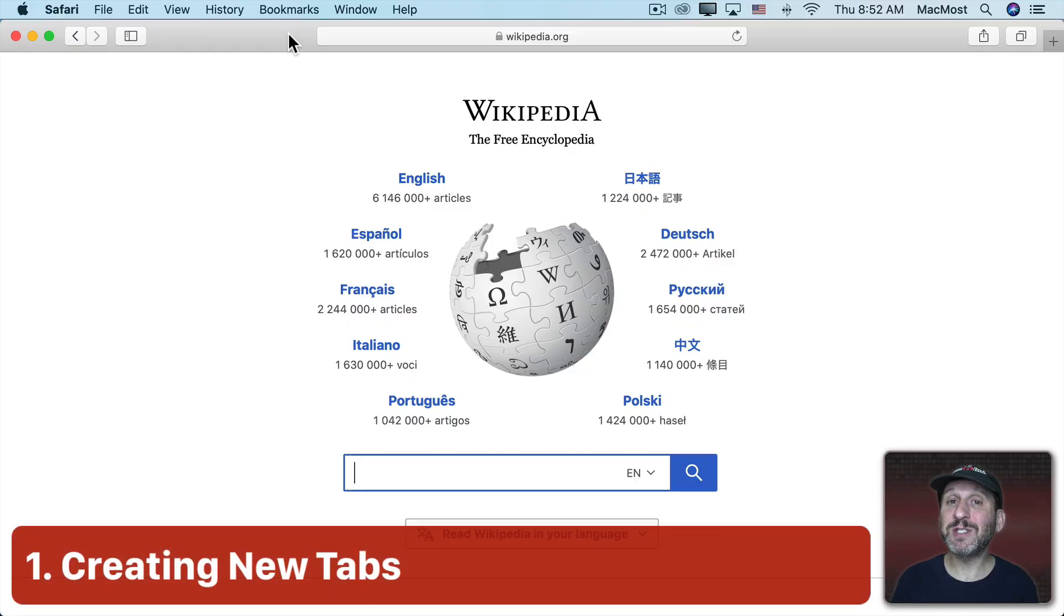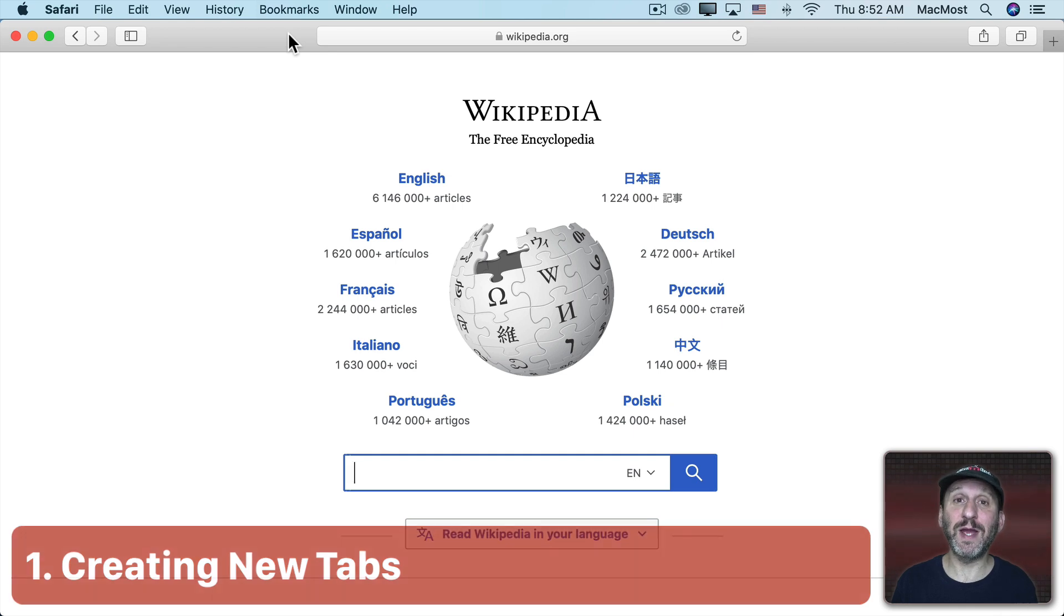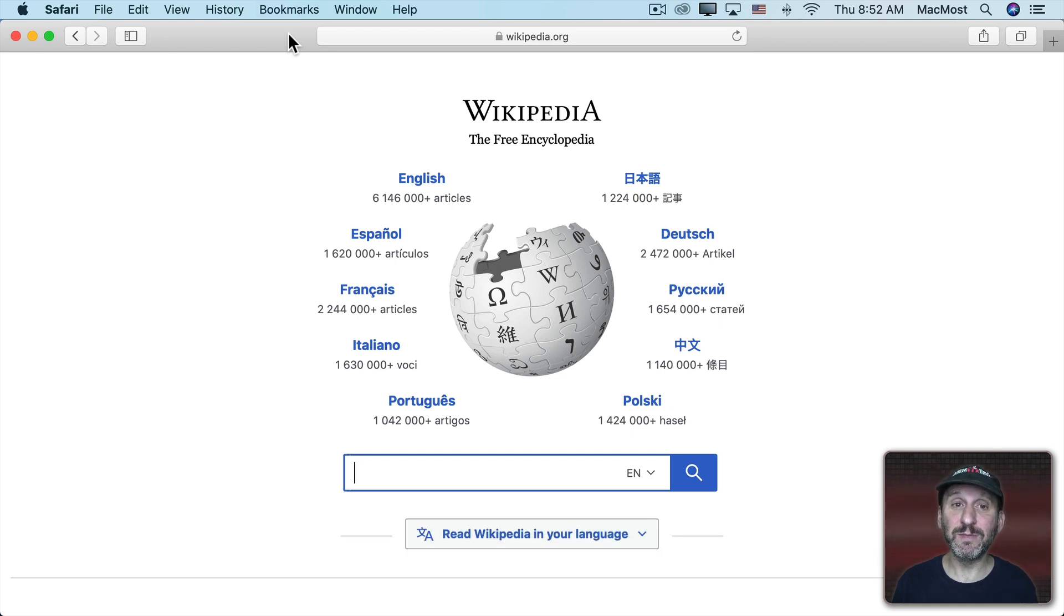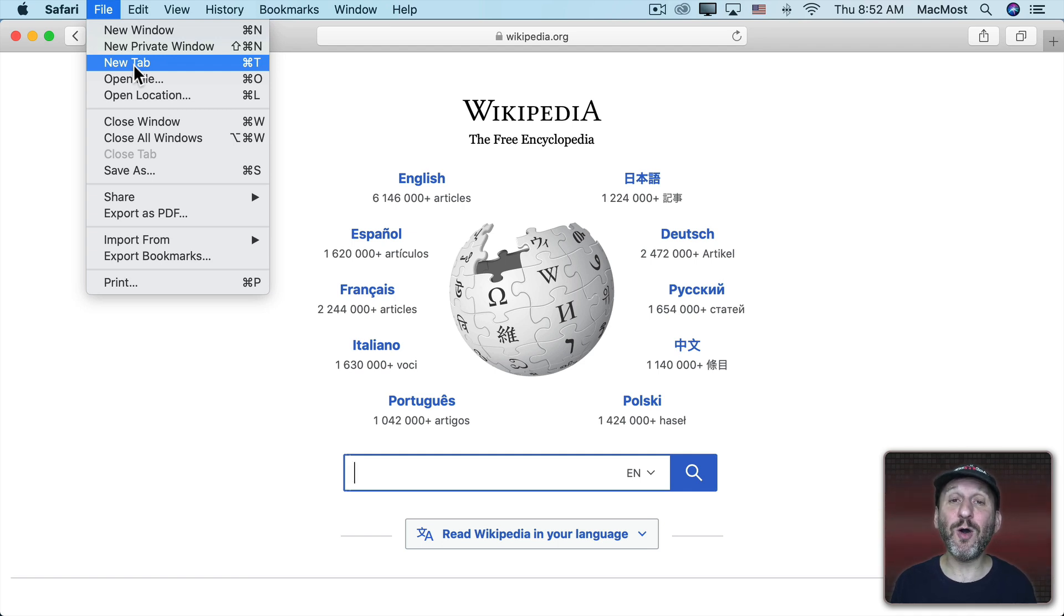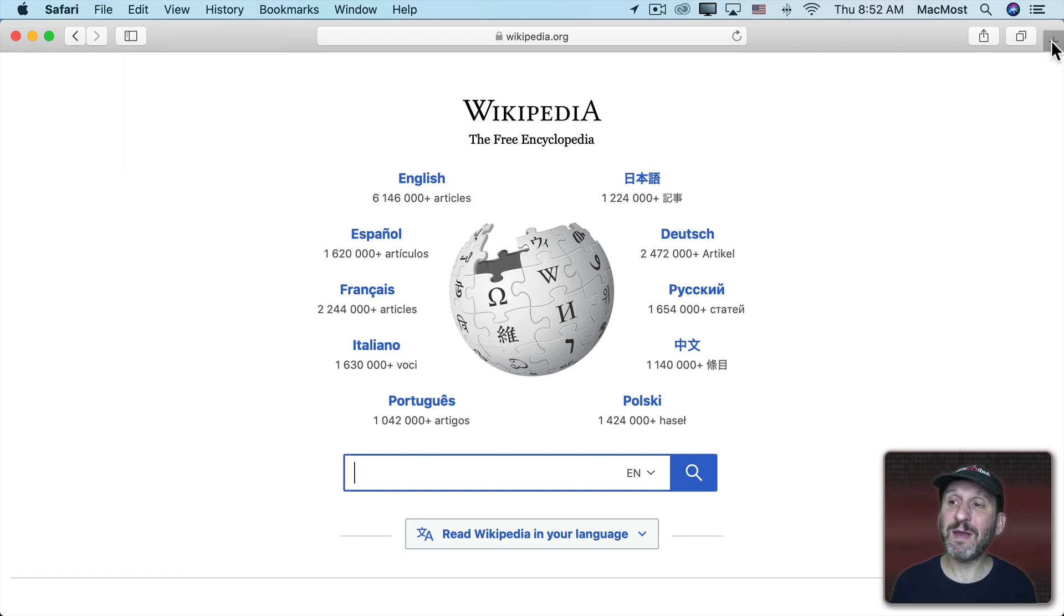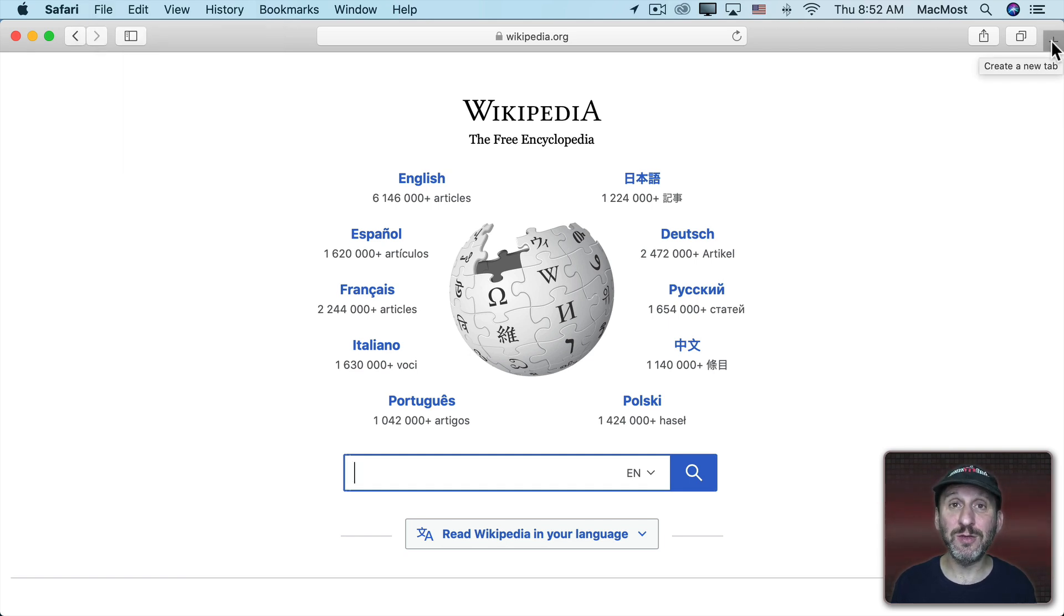Here I am in Safari and to create a new tab there are several different ways I could do it. One is I can go to File and then choose New Tab. The keyboard shortcut for this is almost always Command T no matter which app you're in. In Safari you also have a plus button here on the right you can click that to create a new tab.